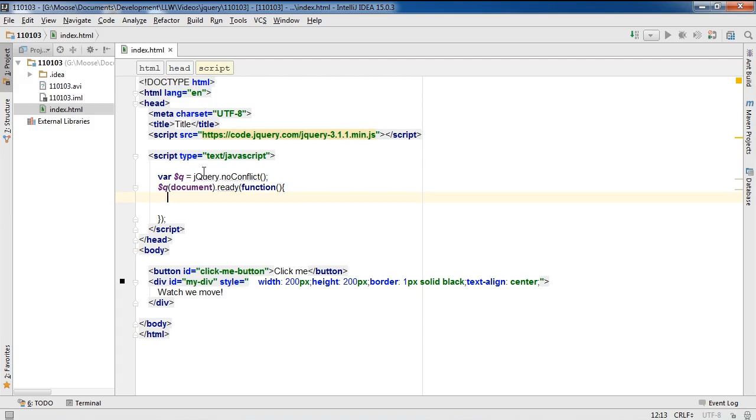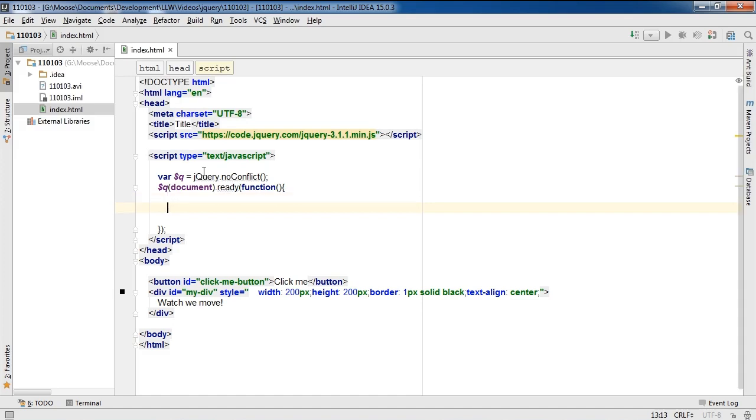So you can see I've changed the dollar symbol to $q, which may be less susceptible to conflicting with another framework. So next what I'm going to show you is chaining.